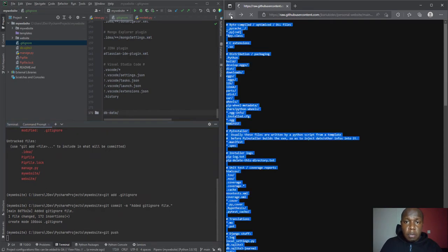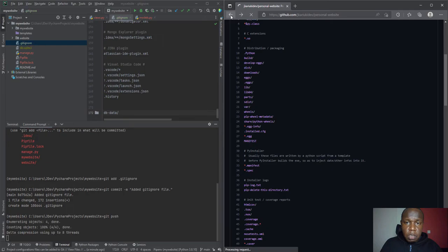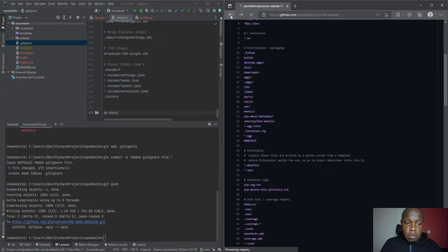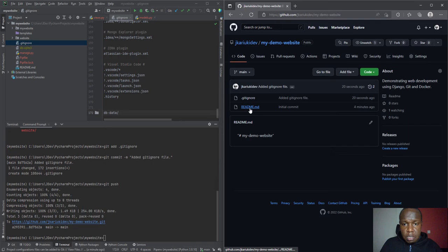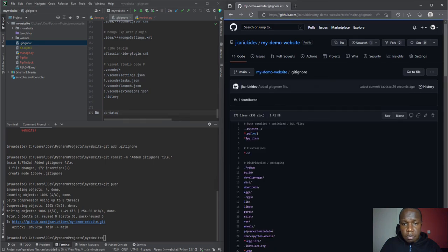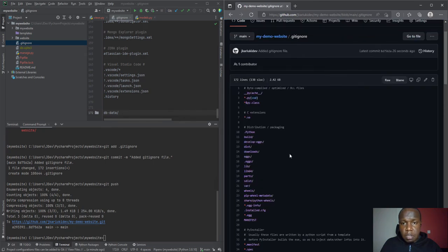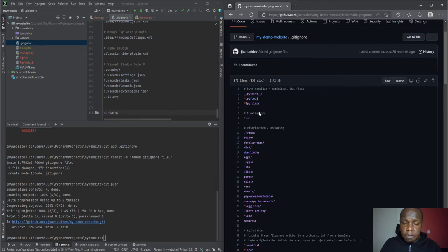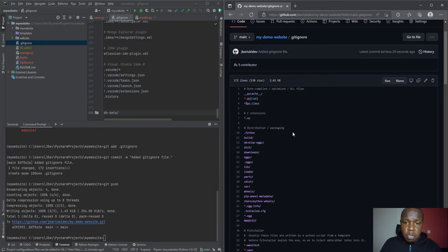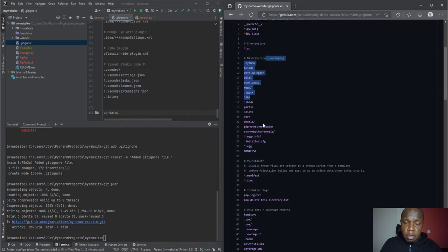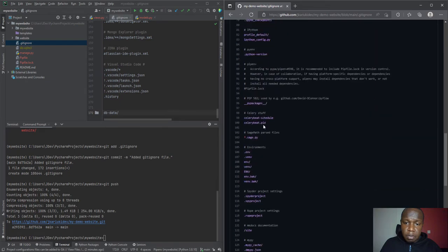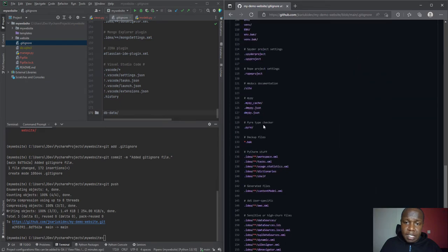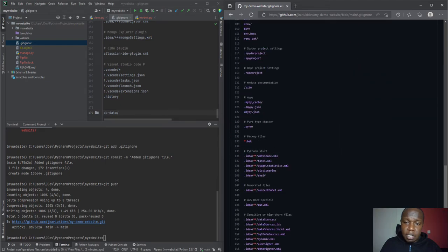You'll notice that it has added that particular file. I'm just going to now do a git push. Then we're going to go back to the repository so that you can see what is happening. You'll see that now we have the gitignore. This is in short what this file does - it tells the git which files to be ignored.